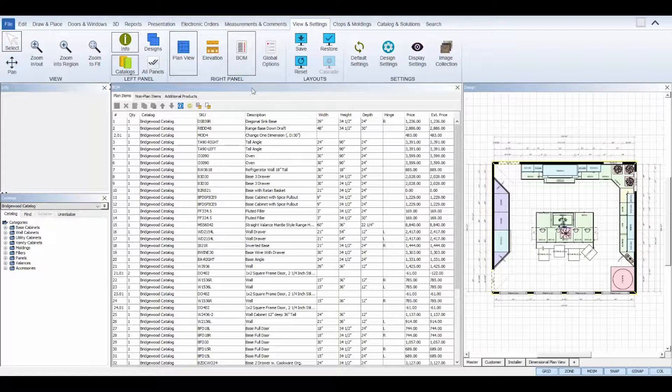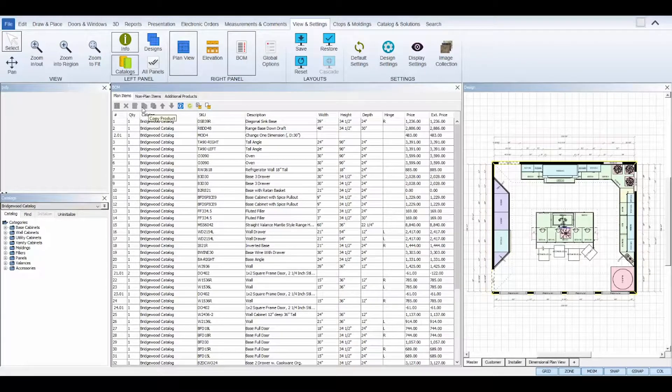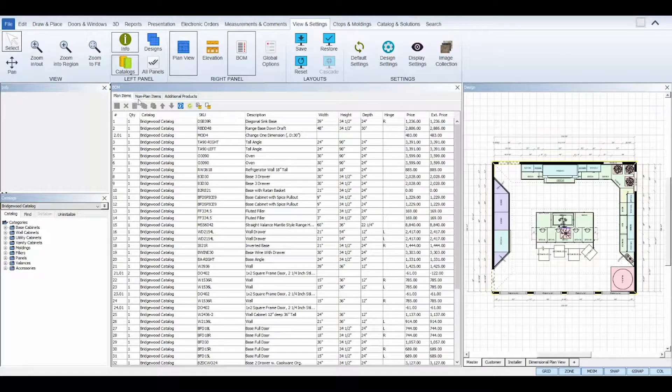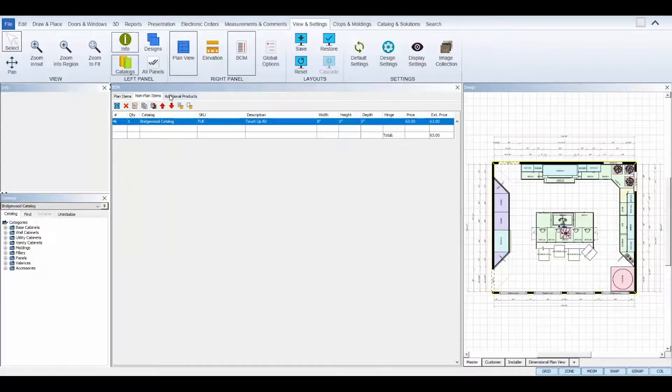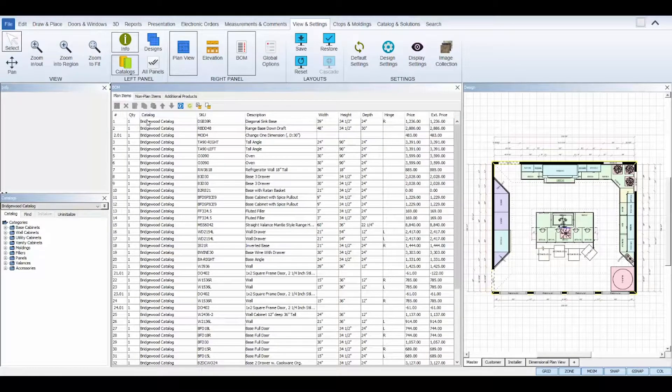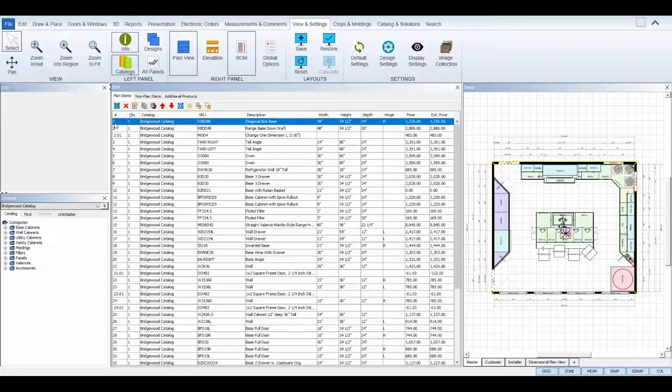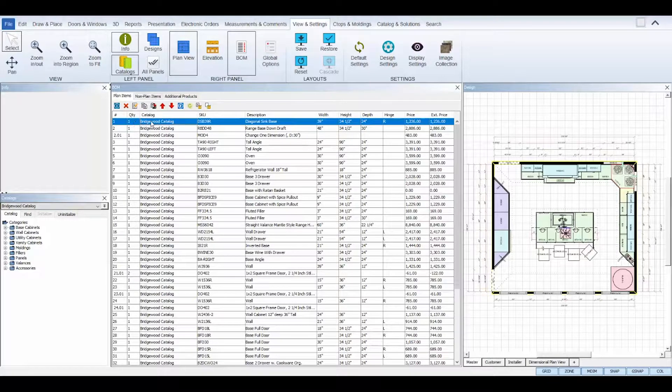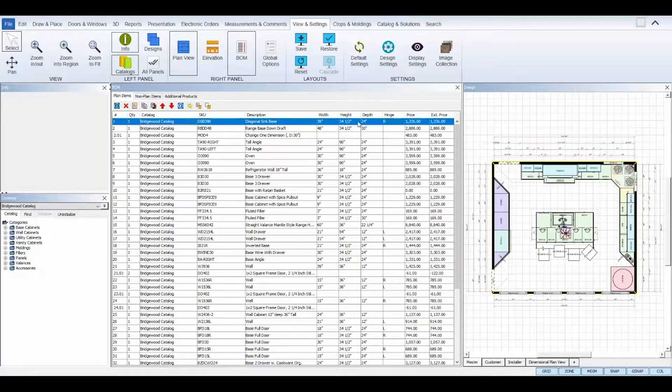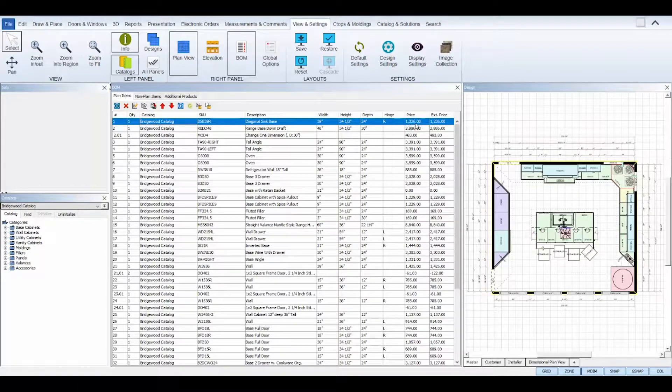The Bill of Materials view panel consists of a top toolbar and three tabs of items: plan items, non-plan items, and additional products. Each item listed below each tab will display the number it is in the BOM list, the quantity amount, its catalog, SKU, description, dimensions, and hinge side if it's singular, and its price and extended price.